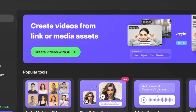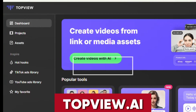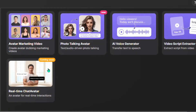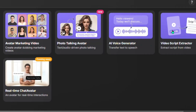The AI tool I'm talking about right here is Topview AI. Topview AI is able to create AI avatar marketing videos, photo talking avatars, AI voice generation. You can also use it as a video script extractor and for real-time chat avatar.